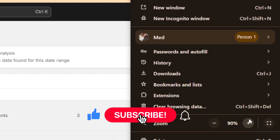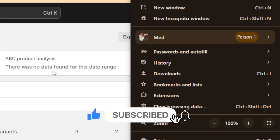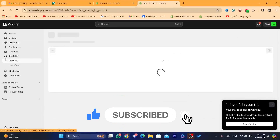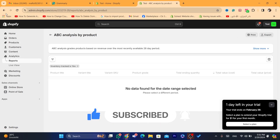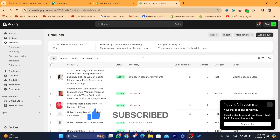If this video helped you, please drop a like and subscribe to the channel. I reply to every single comment — just let me know in the comments. See you guys in the next video!